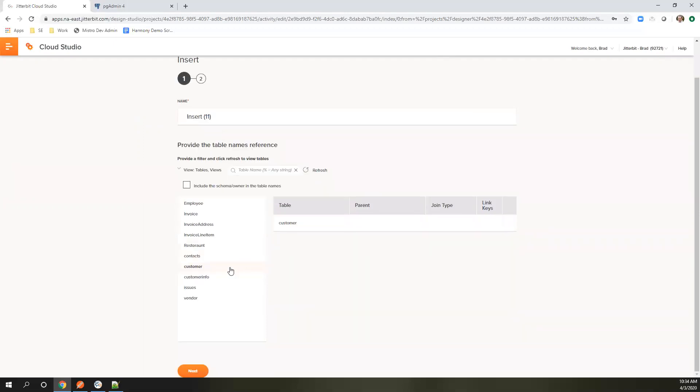Right now we're just going to do the customer table. You could choose multiple tables if you have customers and you're also accepting contacts in the payload. You can actually accept that here as well and define the join type as it's writing it into the table.